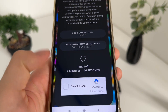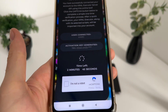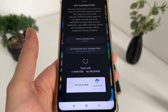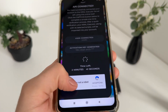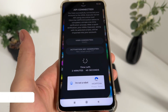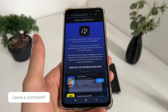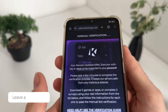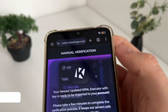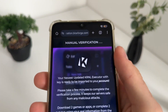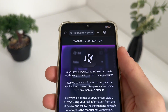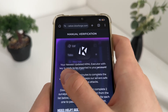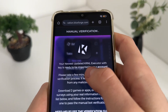We'll have a few minutes to complete this bot captcha because there are a lot of malicious bot attempts. Just click 'I'm not a robot' and it should redirect us to the last step — the manual verification — which is the last step until we receive our KRNL executor to our account with a key.